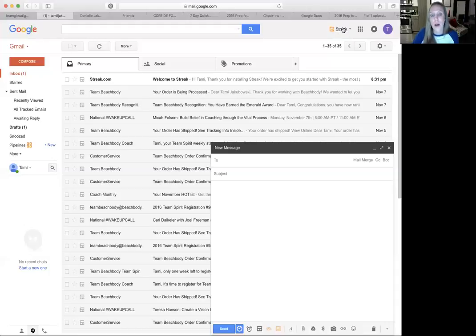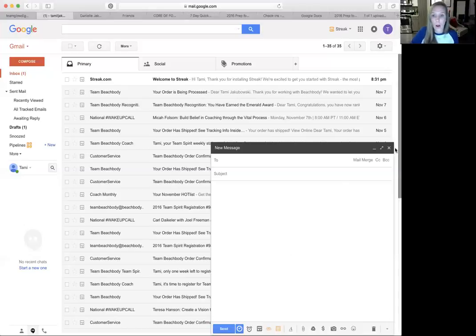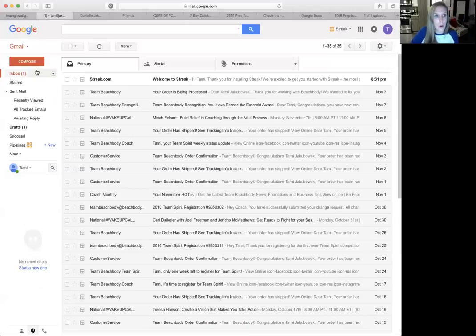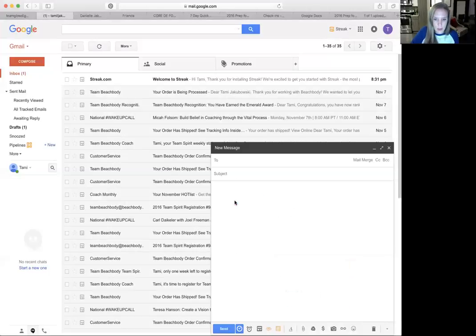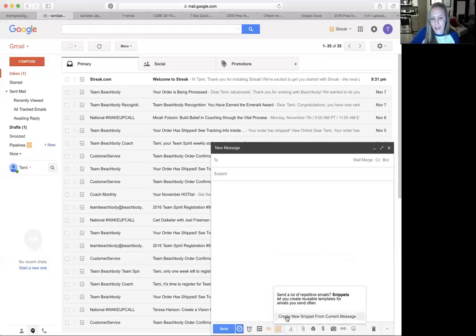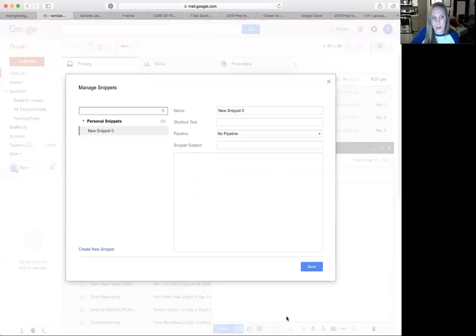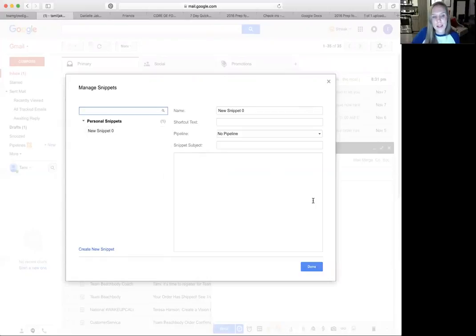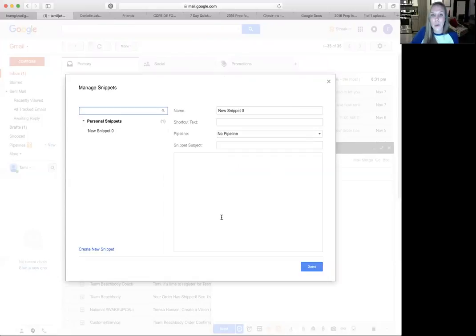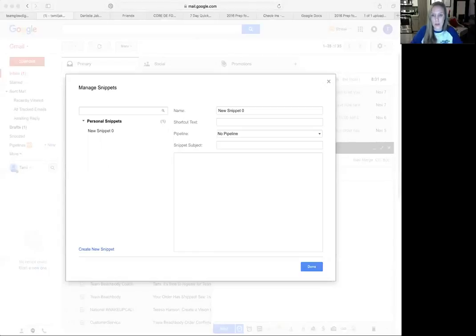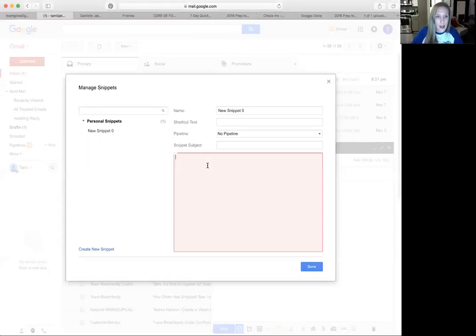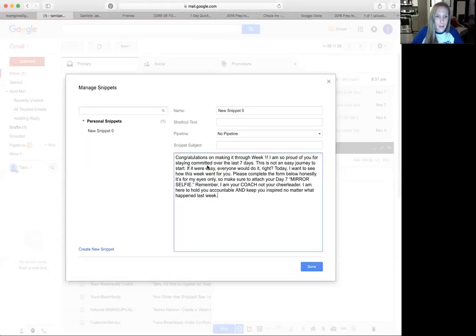It's something you download, and then it will input into your Gmail. So all I did was compose a new email, and then you come down to snippets and create new snippet from current message. And so what this is doing is creating a draft email for you that you're going to have access to from here on out. So I'm going to grab a typical email I send to a challenger, and I'm going to come over here and copy-paste it.